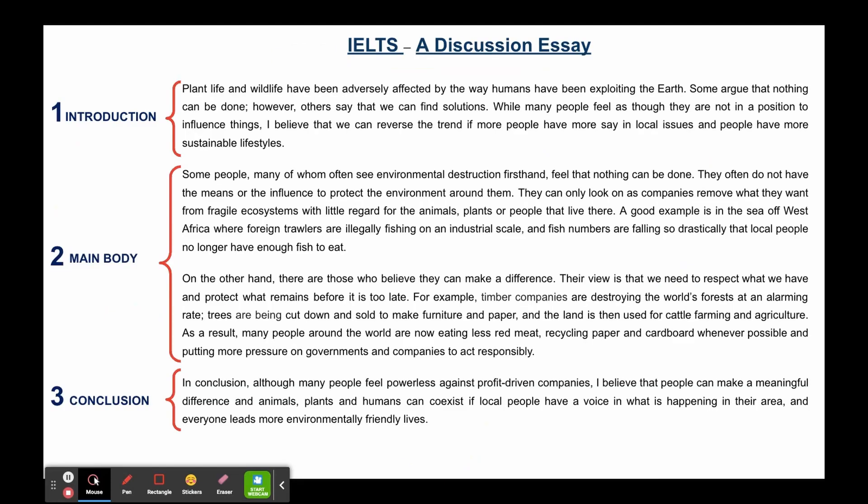Here is an example essay and as you can see it's been broken down into three main parts. You have the introduction, the main body, and the conclusion.